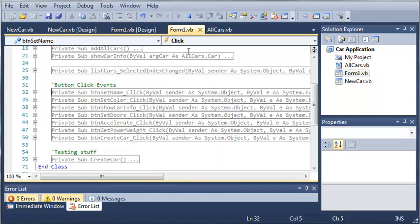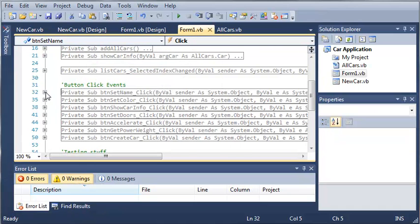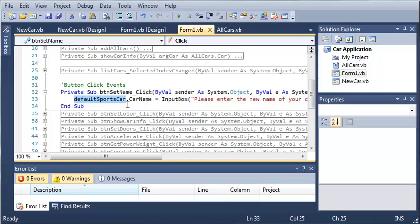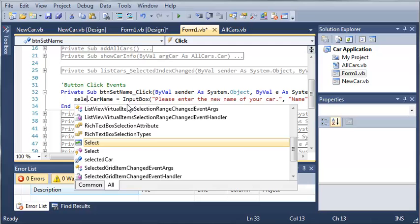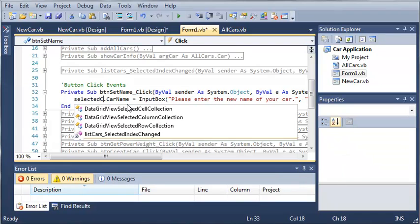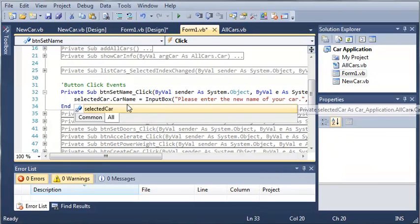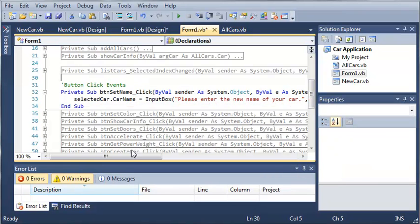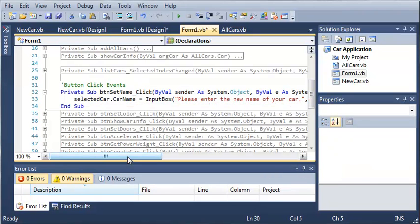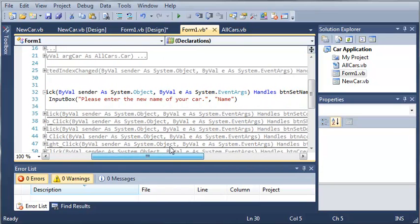The reason this is happening is because in all of our button click events all we do is change the default sports car name. So what we need to do is set this to change the name of the selected car. This is quite simple - we'll just type selectedCar.carName equals whatever the input box returns.